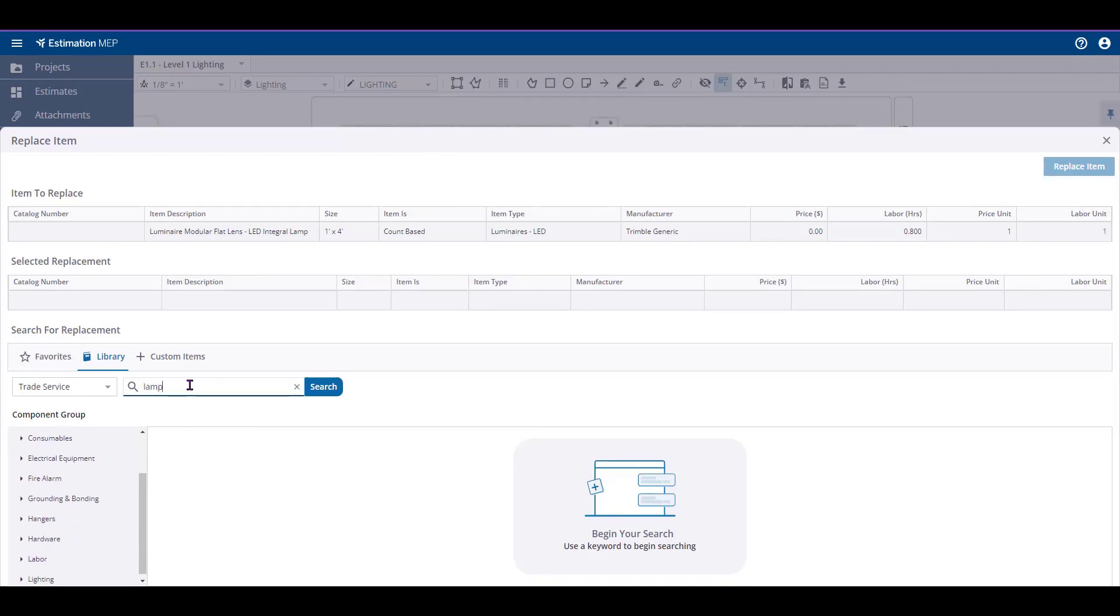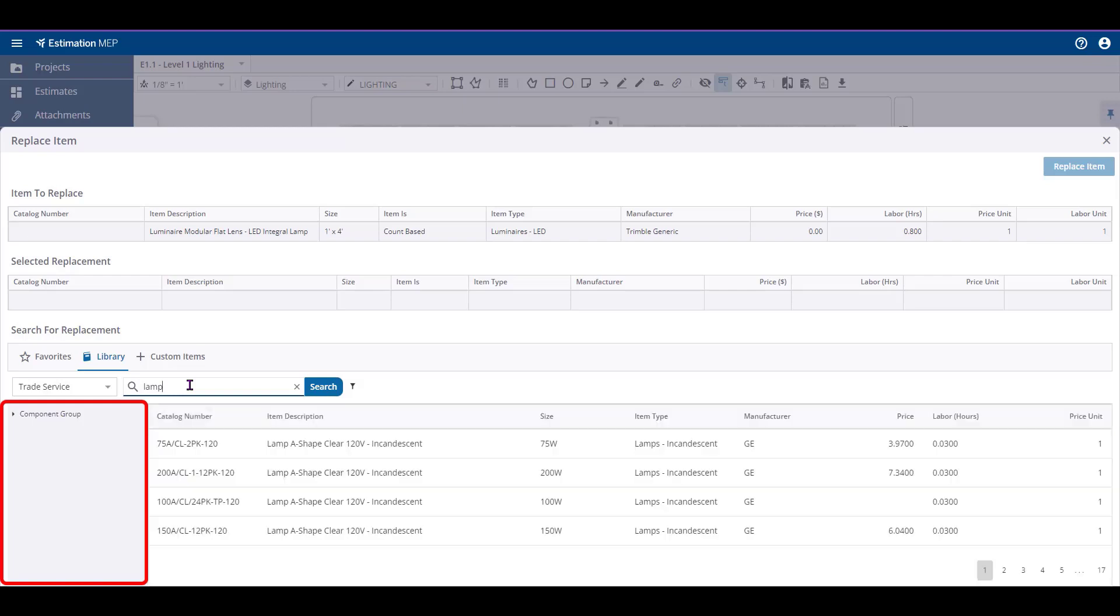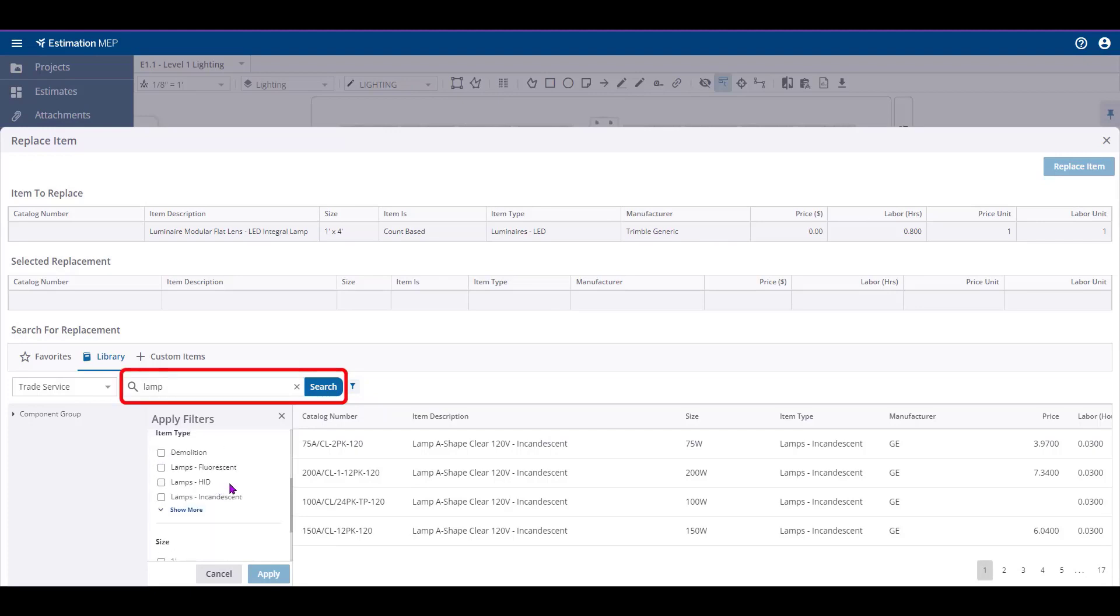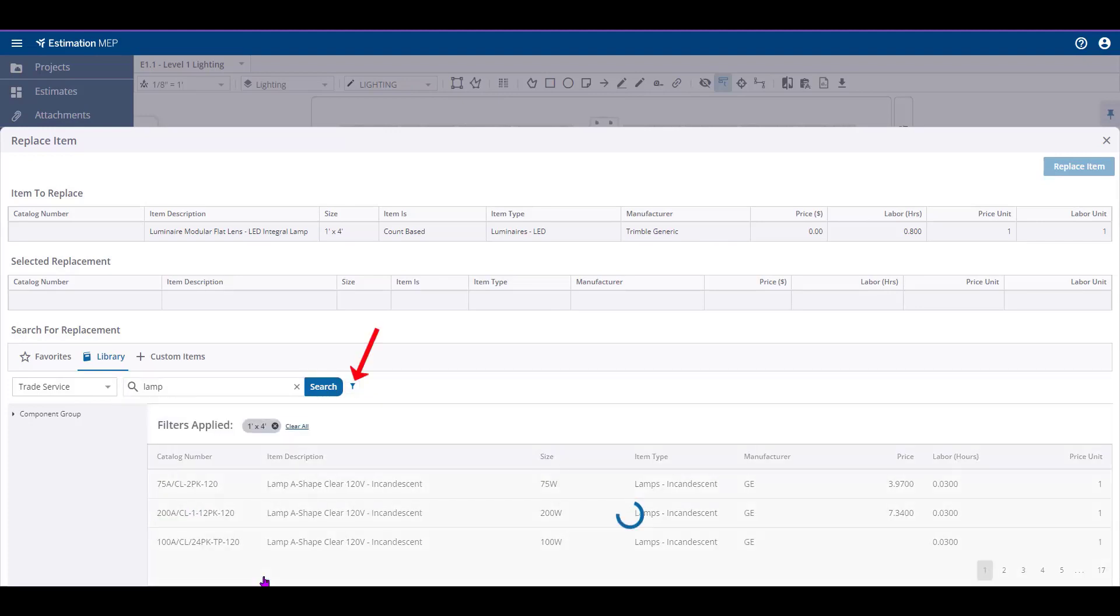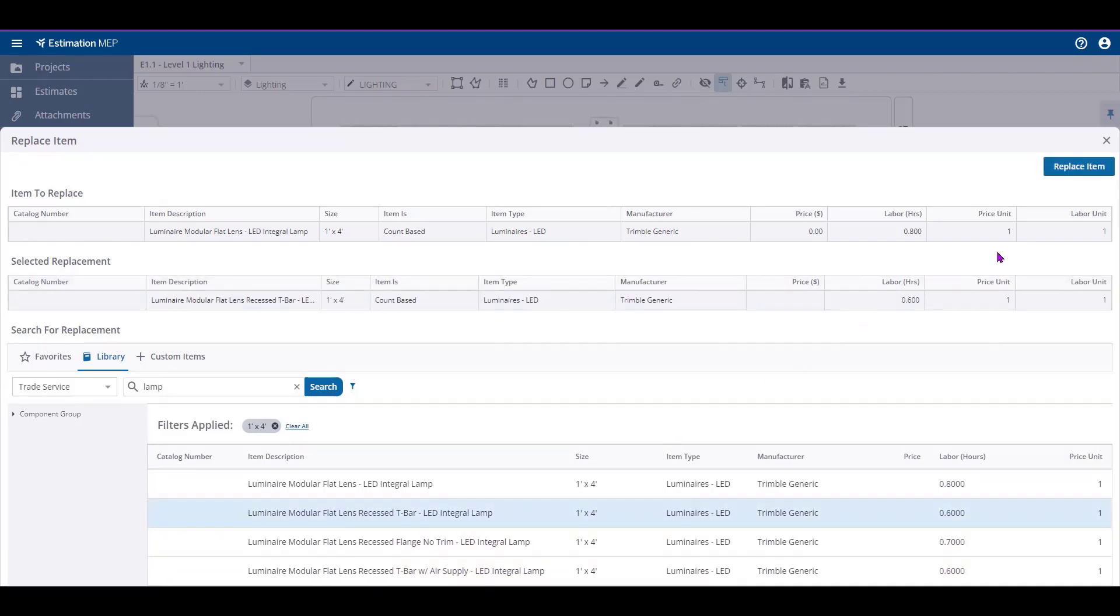When utilizing either, you'll have the drill down menus on the left-hand side to locate the items you're searching for or the use of the Search function. If using the Search function, you can always filter your results. Replacing can only be used on items and not assemblies.